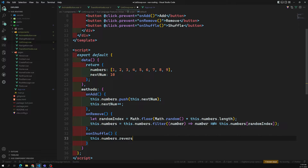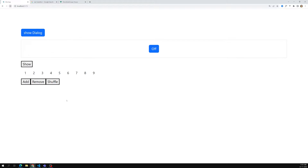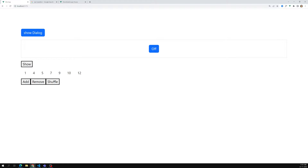We now have all three methods — onAdd, onRemove, and onShuffle. Let's see if they're working. The add button adds numbers at the end, remove removes a random number, and shuffle reverses the list. Everything is working fine.